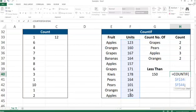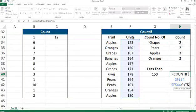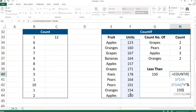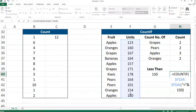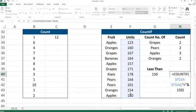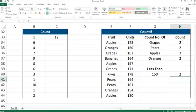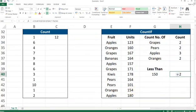Then obviously 150. So the formula is going to go to the range that we have selected and it's going to count all the numbers that are less than 150. As you can see, it gives us a result of 2.